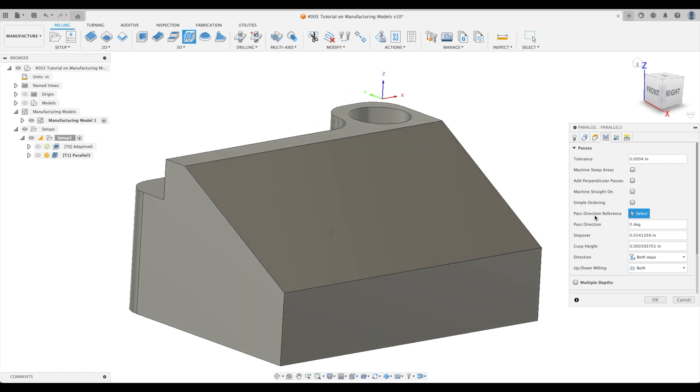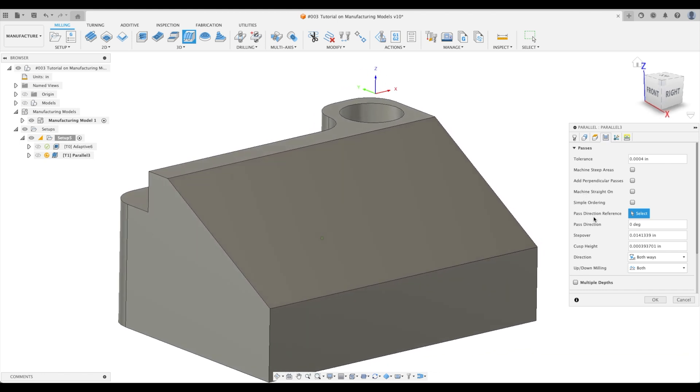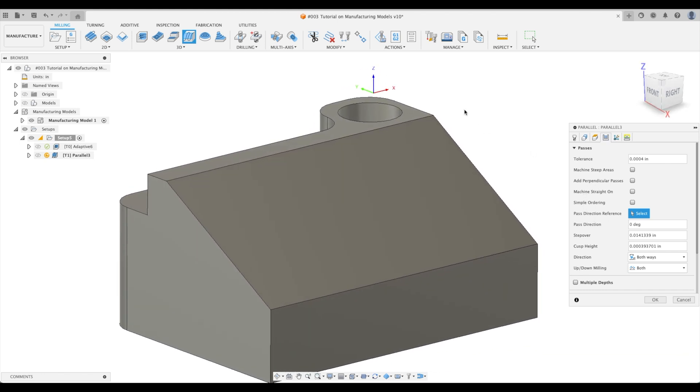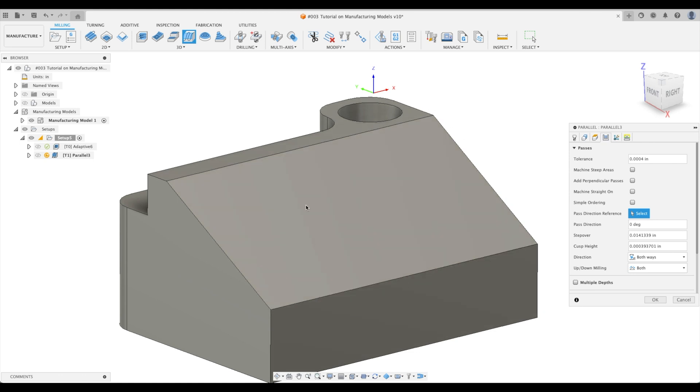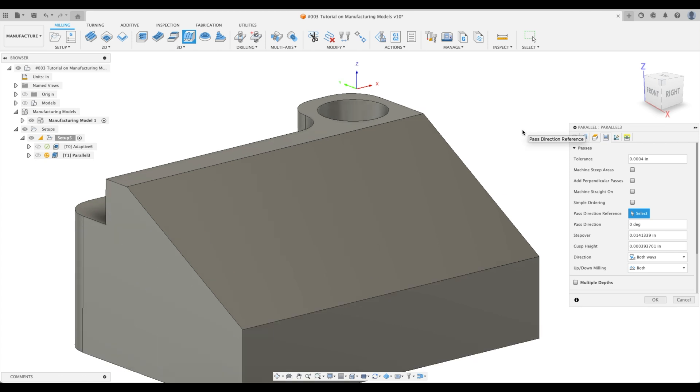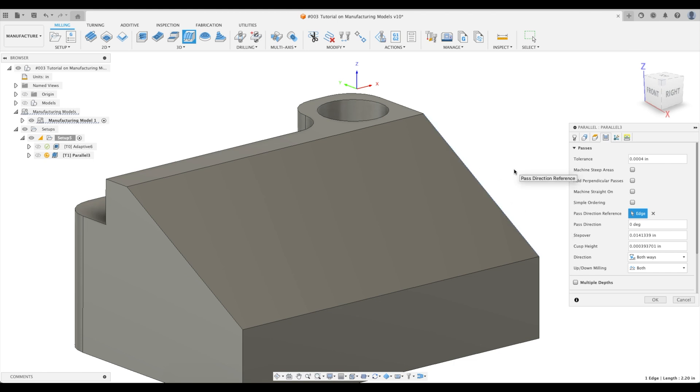Now here we go, passes. We can create a pass direction reference. Usually, some machinists, some programmers would prefer to have the tool go up and down all the way down our part. Some would like it to go left and right. There might even be specifications in your drawings in which direction it should be. Or maybe you're looking for a certain look. But in this instance, let's just go down our Y-axis. There we go. Our step over. Let's do an aggressive step over just for processing time. Let's go OK.